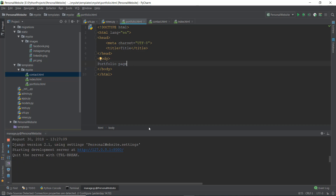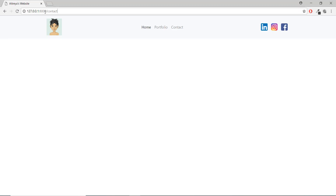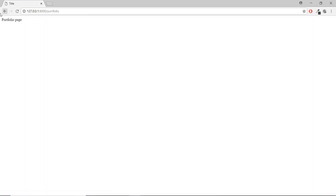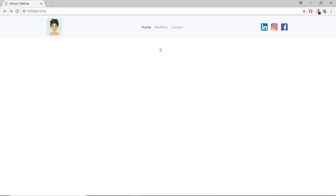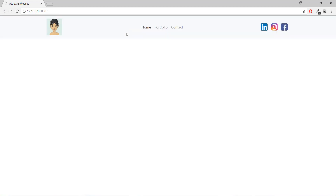Let's go to the templates/my_site folder and create two new HTML files: portfolio.html and contact.html. In portfolio.html write 'portfolio page' and in contact.html write 'contact page'. Now let's test — if we go to /portfolio it shows the portfolio page, and /contact shows the contact page.